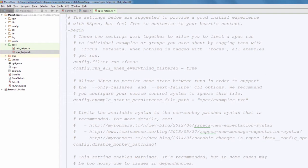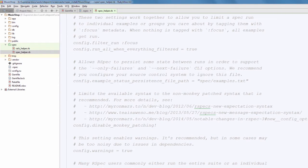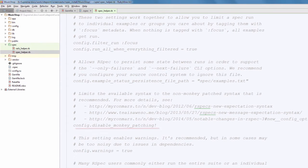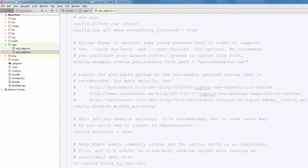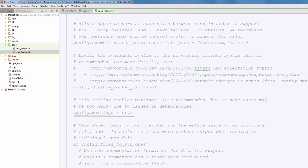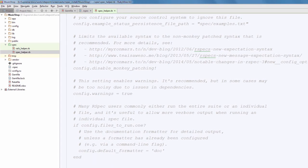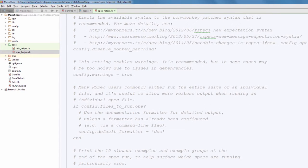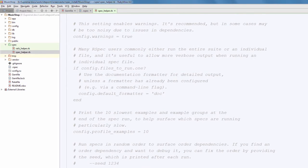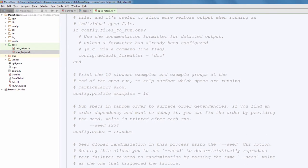Disable monkey patching is recommended, but I won't do this because then you will have some issues with your feature specs. Leave these settings be for now. Setting warnings to true is probably going to generate a lot of noise from various gems that you are using in your projects, so enable this only if really needed.